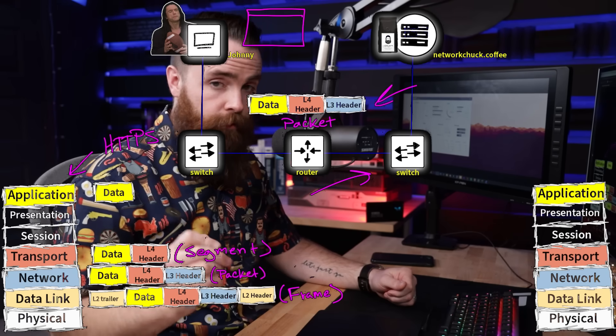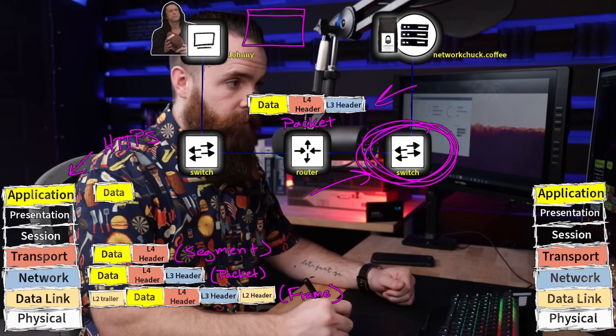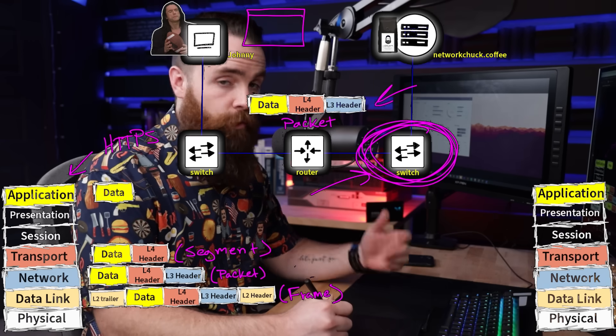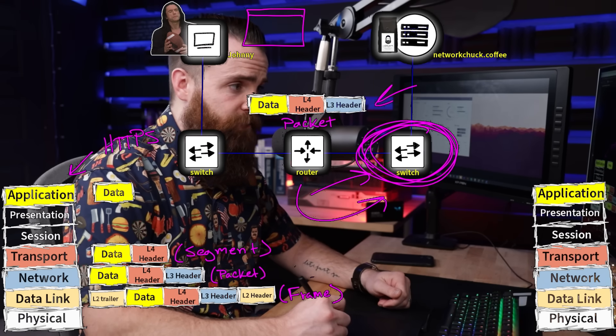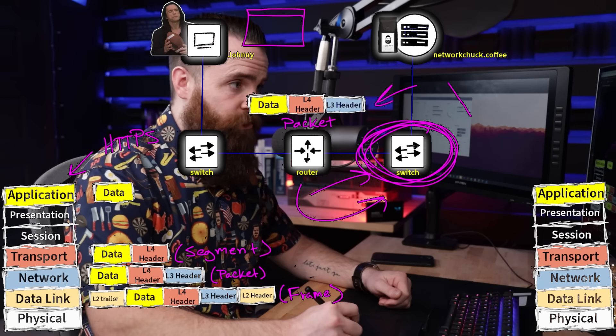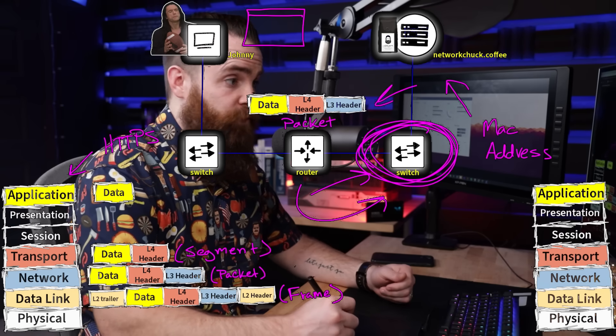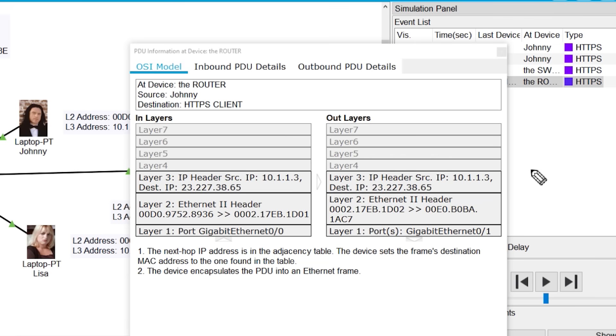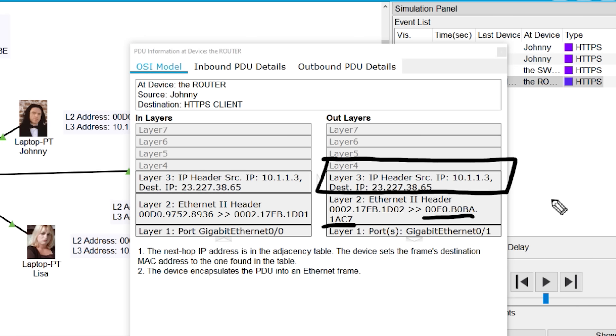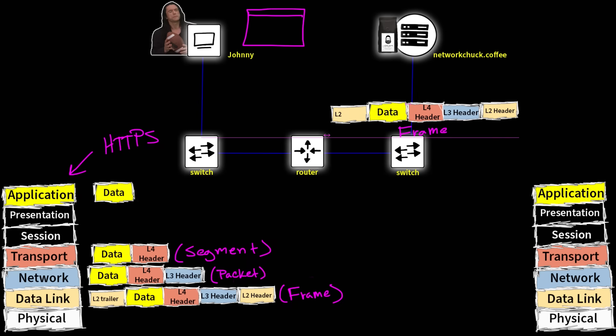Now something important happens here. Remember the switch can only deal with layer two. If you recall from our previous videos, the router has to somehow tell the switch how to get to networkchuck.coffee. He has to tell him his MAC address. Otherwise the switch will have no idea where to send it because he can't see IP addresses. So after the router learns the MAC address of networkchuck.coffee using ARP, he encapsulates his layer three header, which is the IP address information inside a new layer two header. And he changed the source and destination MAC address. And he had to change it because before the message he received, the source MAC address was Johnny and the destination was himself. Now he has to change it to being the source is himself and the destination is networkchuck.coffee. So he encapsulates that, it's now a layer two frame and he sends it up to the switch.